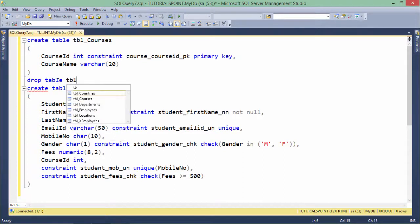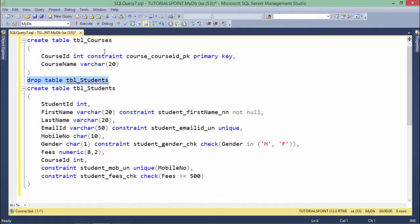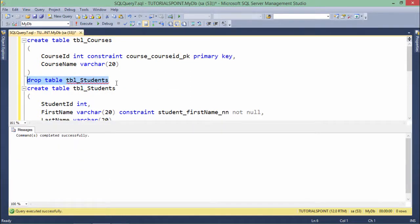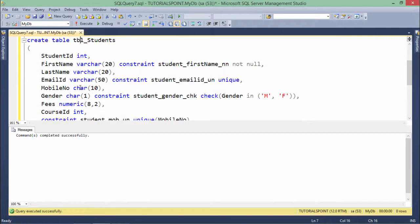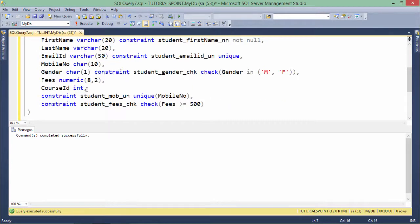So, DROP TABLE TBL_students. I am dropping it because I don't have any data in those tables. If you have already created a table and inserted some data, make sure you are using the ALTER TABLE command. Now, the scenario is I want to add a foreign key on this column.